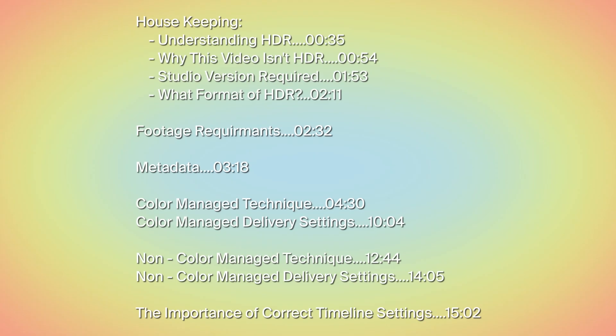In the interest of saving time here are the time codes to the different areas we will be covering. If you're already familiar with certain areas feel free to jump ahead.